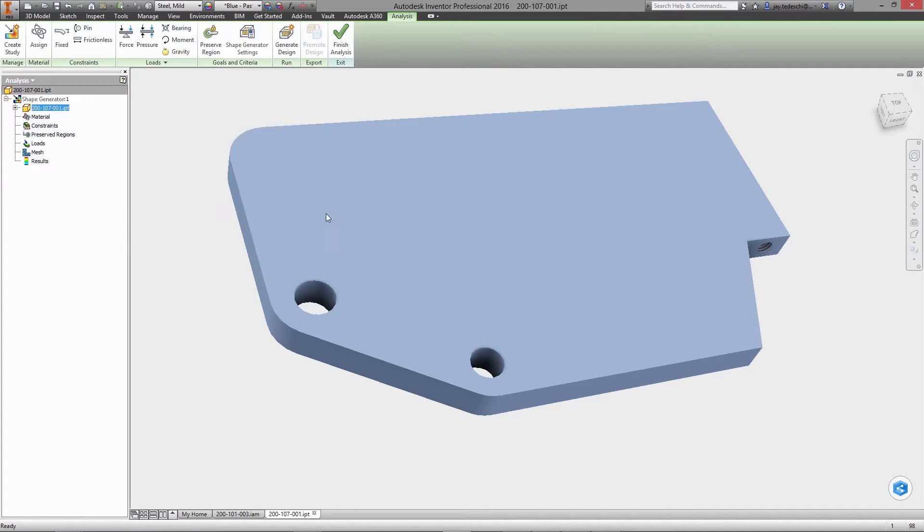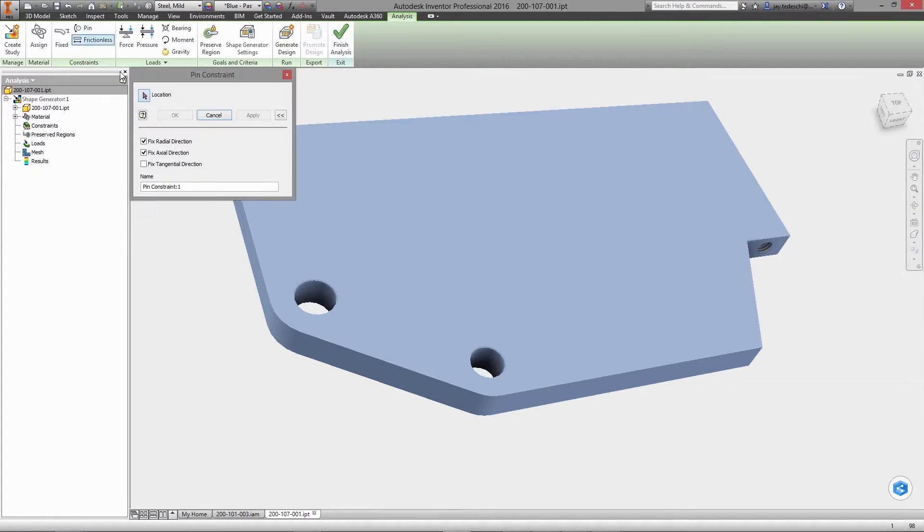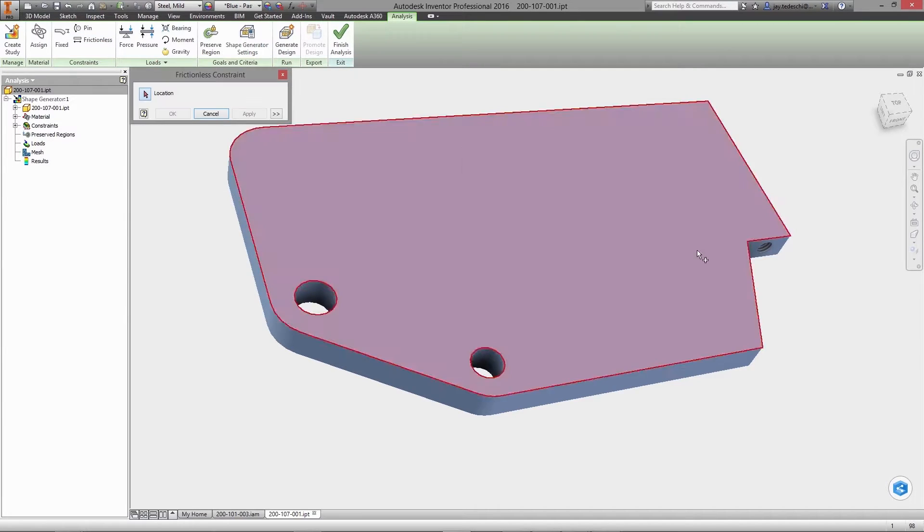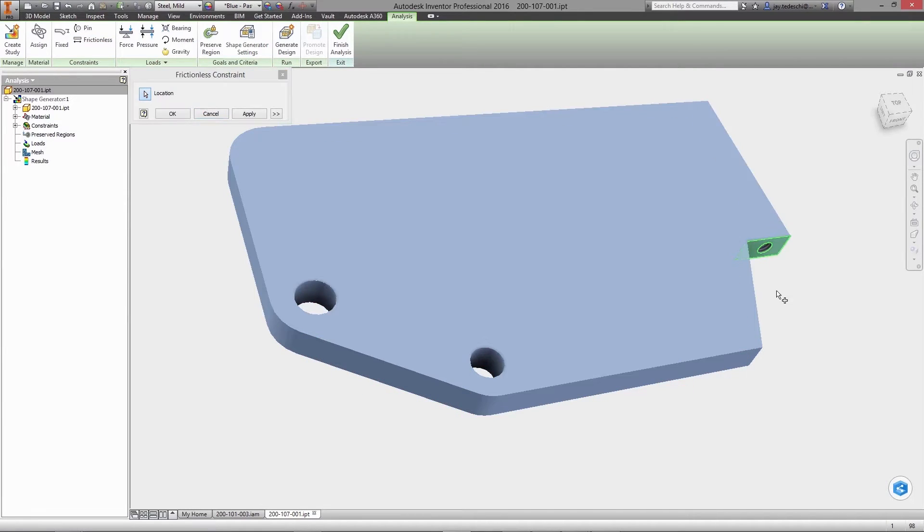Once the initial shape is defined, environment variables such as fixed, grounded, pin joints, or frictionless sliding constraints are added.